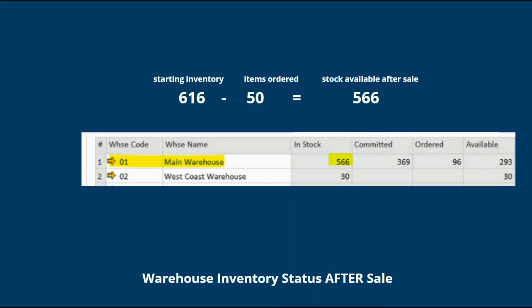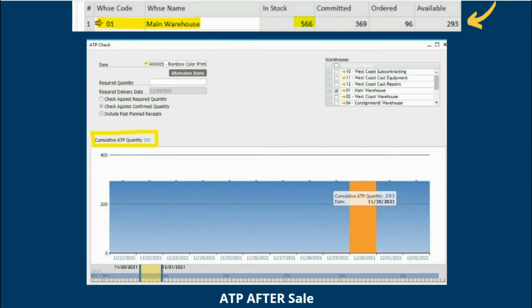Here is the sales order and the delivery document. You will witness the inventory change immediately — now 566 items are in stock. The status also shows how many printers are available in real time. After the sale, you can go to the ATP and see how many items are available. The delivery date was scheduled for 11-30-2021. You can drag the mouse to pick a date and see if the items will be available on the date selected. Notice how the number of colored printers available matches the number of color printers available to promise.